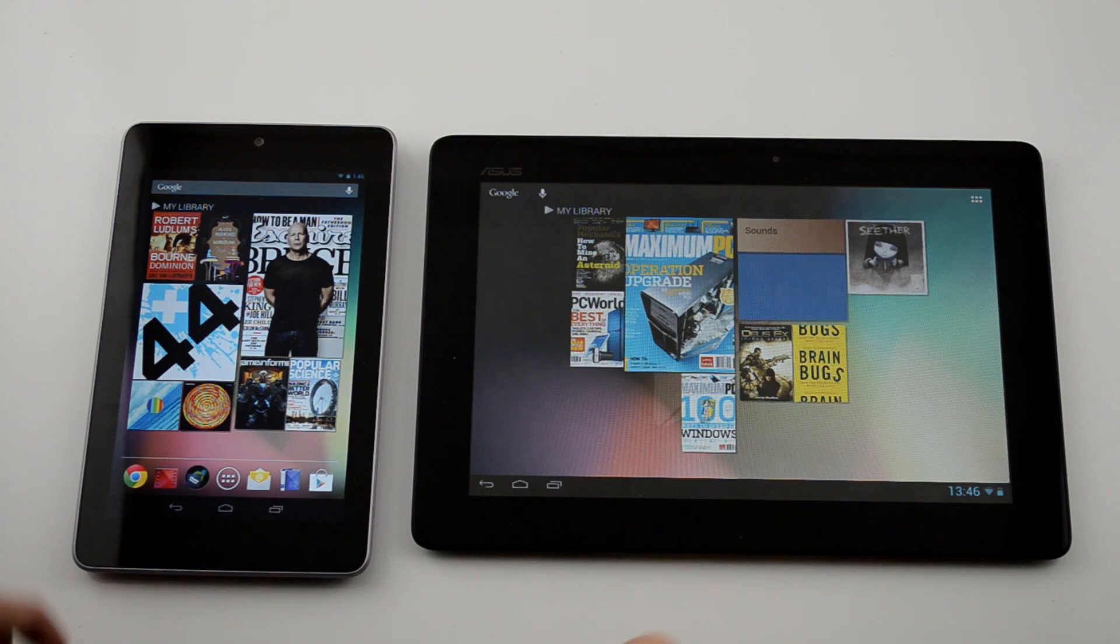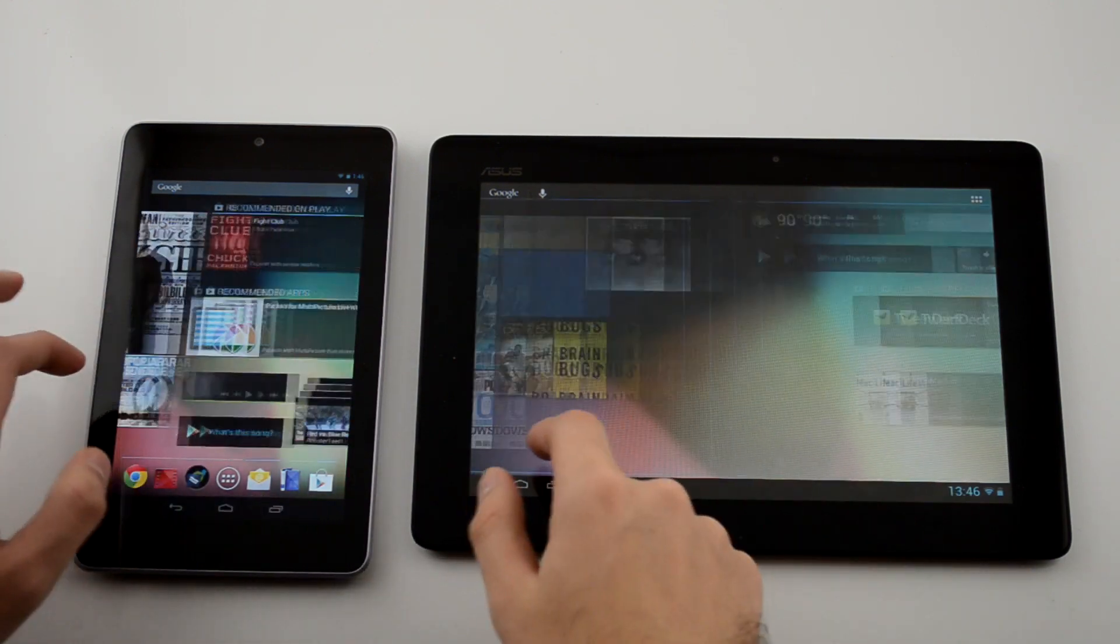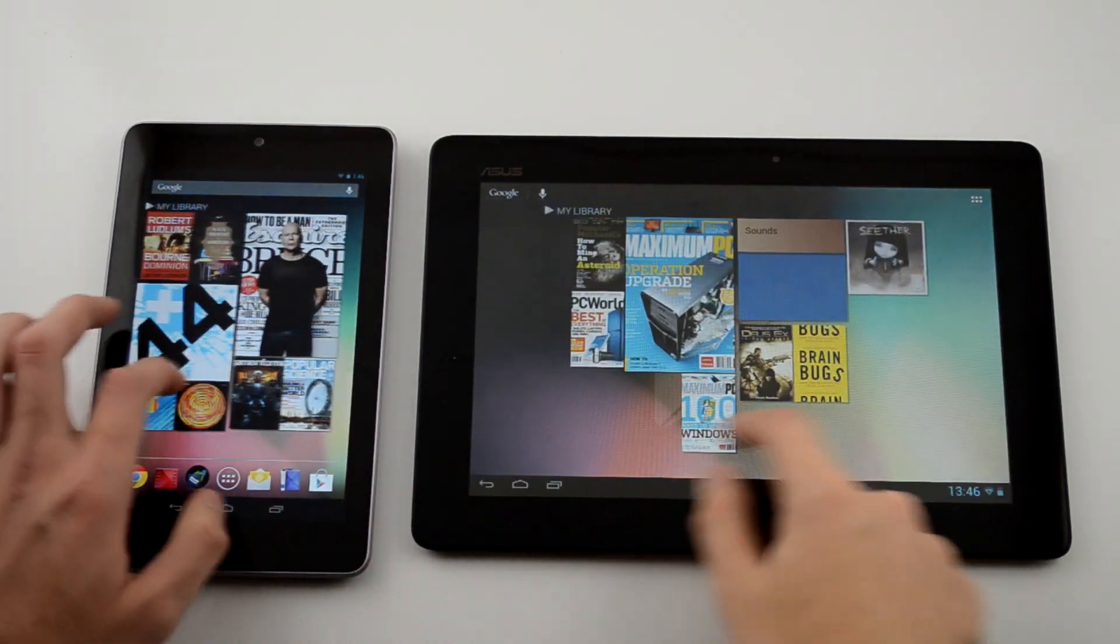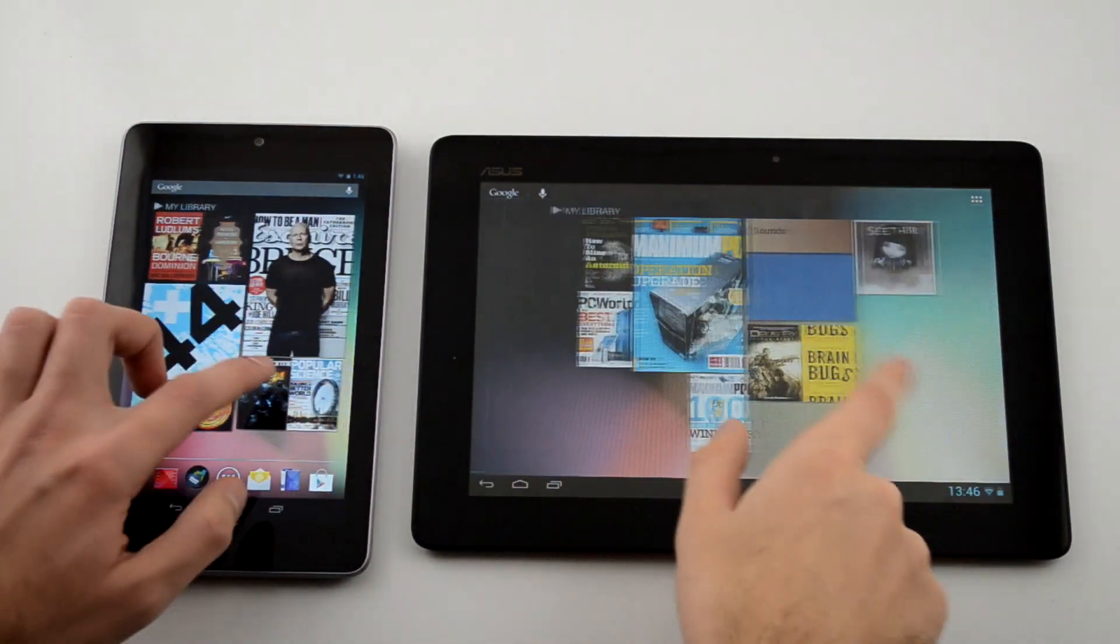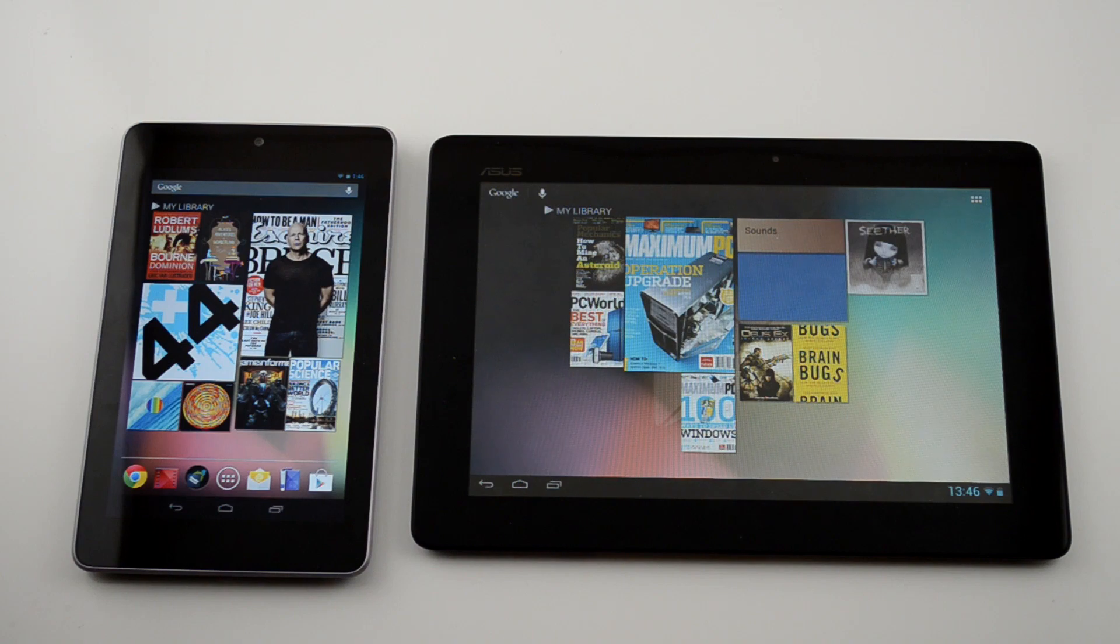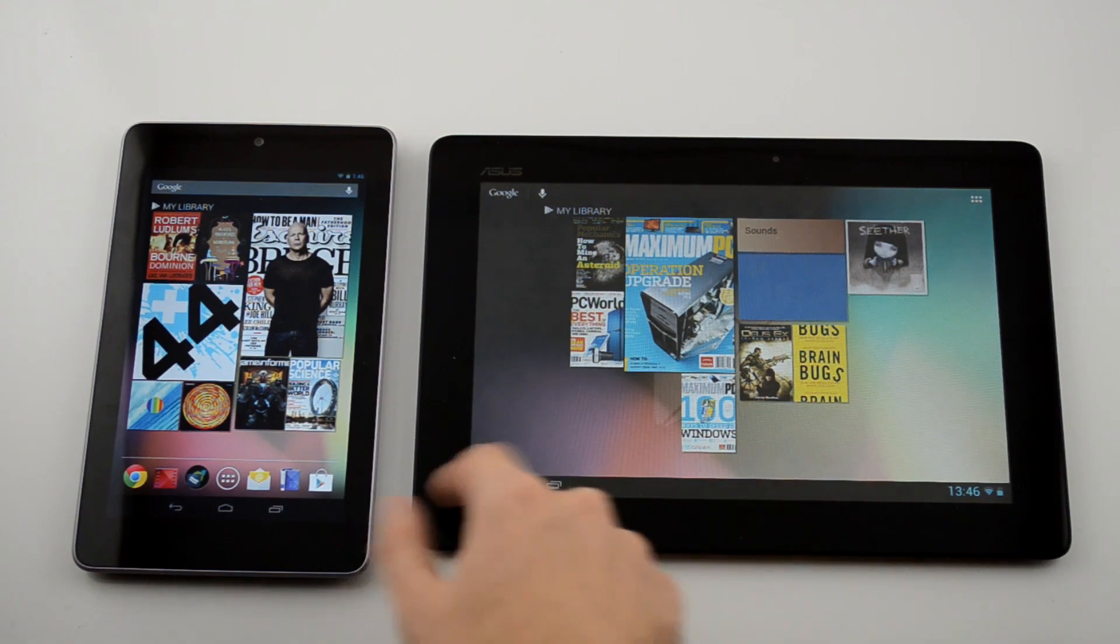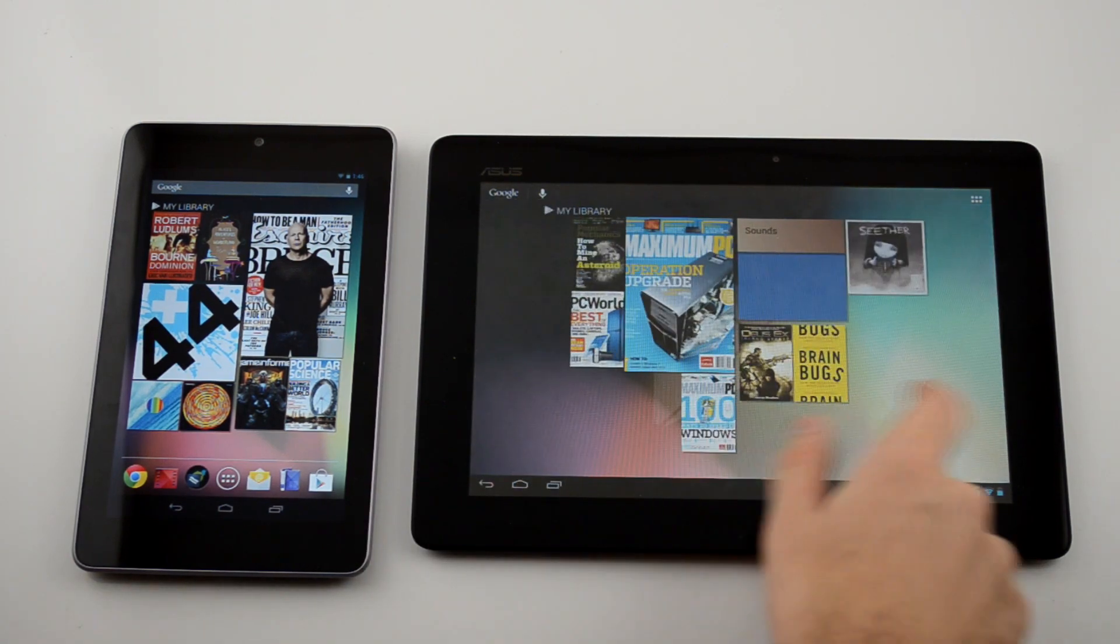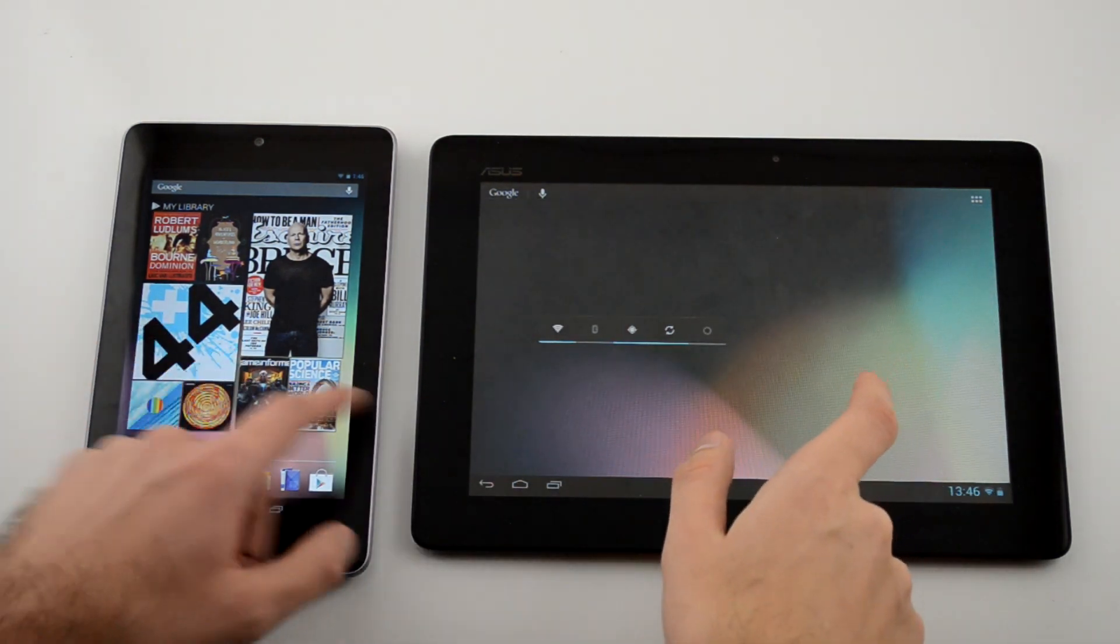As demoed at Google I.O., Jellybean introduced the new Project Butter and showed off some of the performance increases it brought along with it. You can really see the difference when jumping through multiple home screens with various widgets on them.